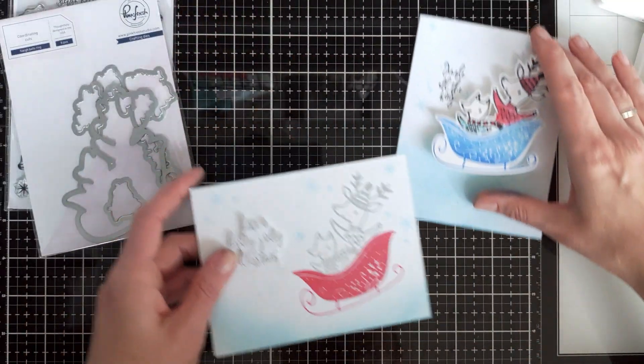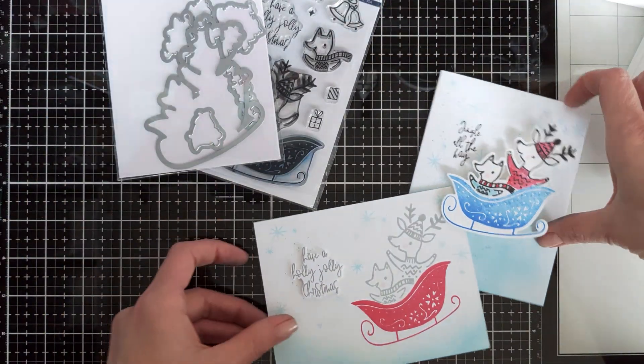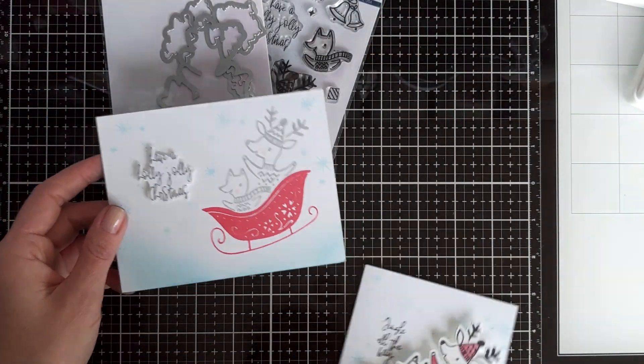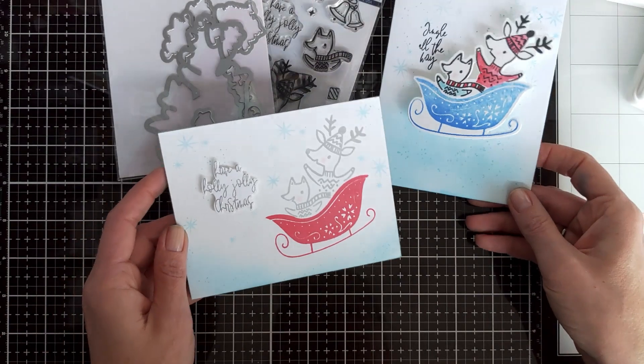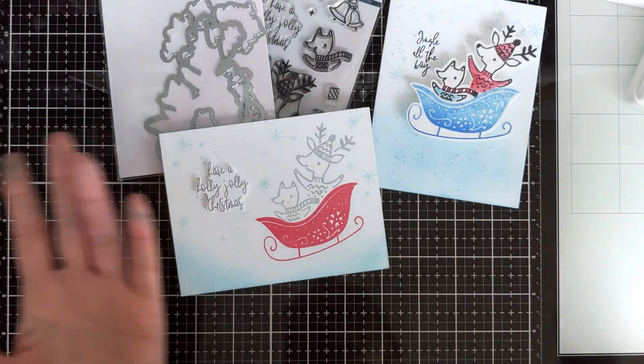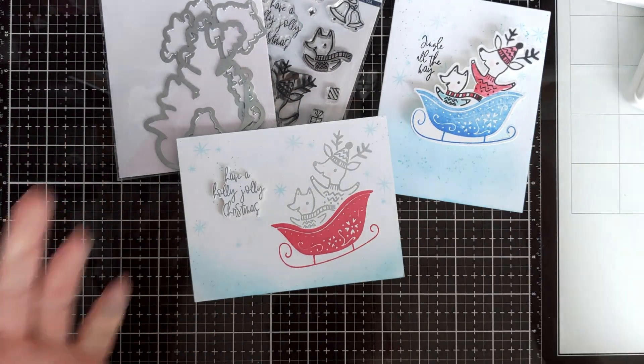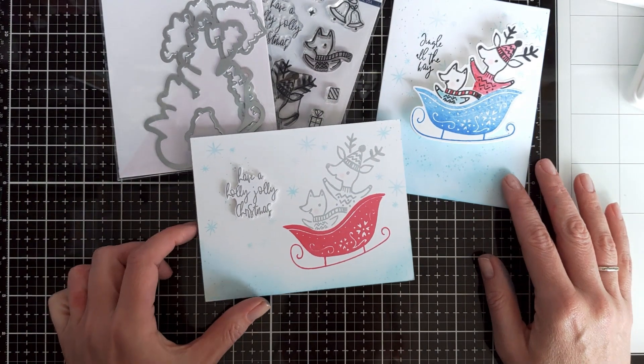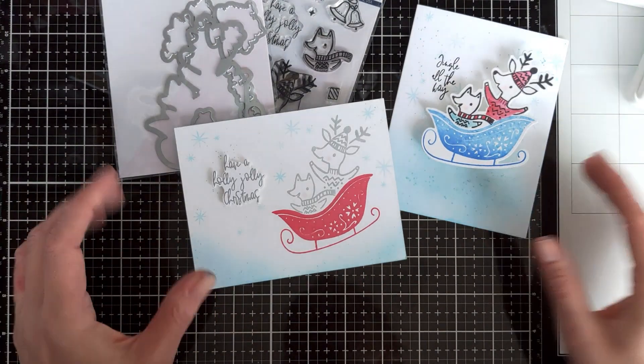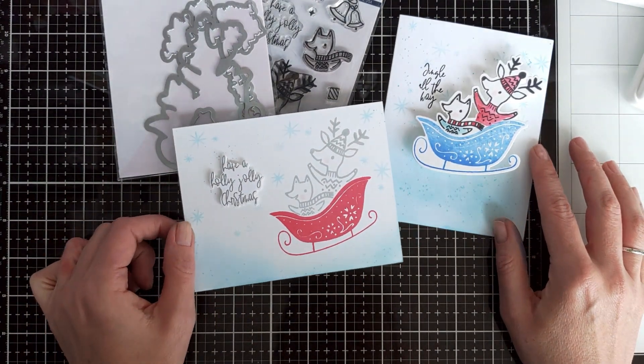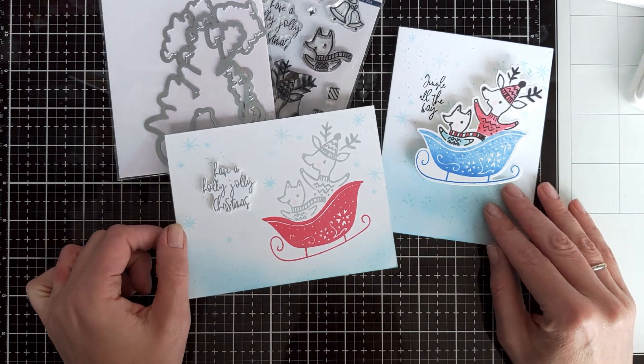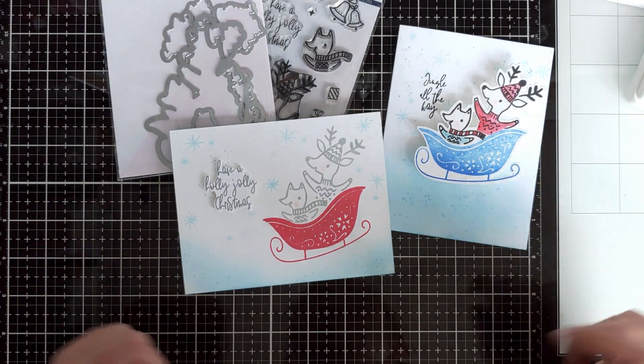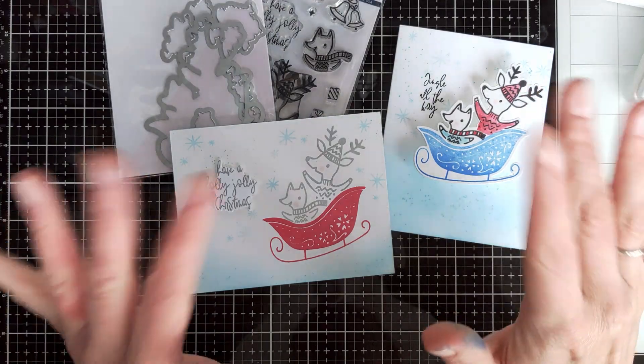So here you have two cards that are easily mass-produced that take literally just a few minutes to make, and I think they're really cute and adorable. So okay, I hope you get inspired. Thank you very much for your time. Have a great day, happy crafting, and see you again soon. Bye!